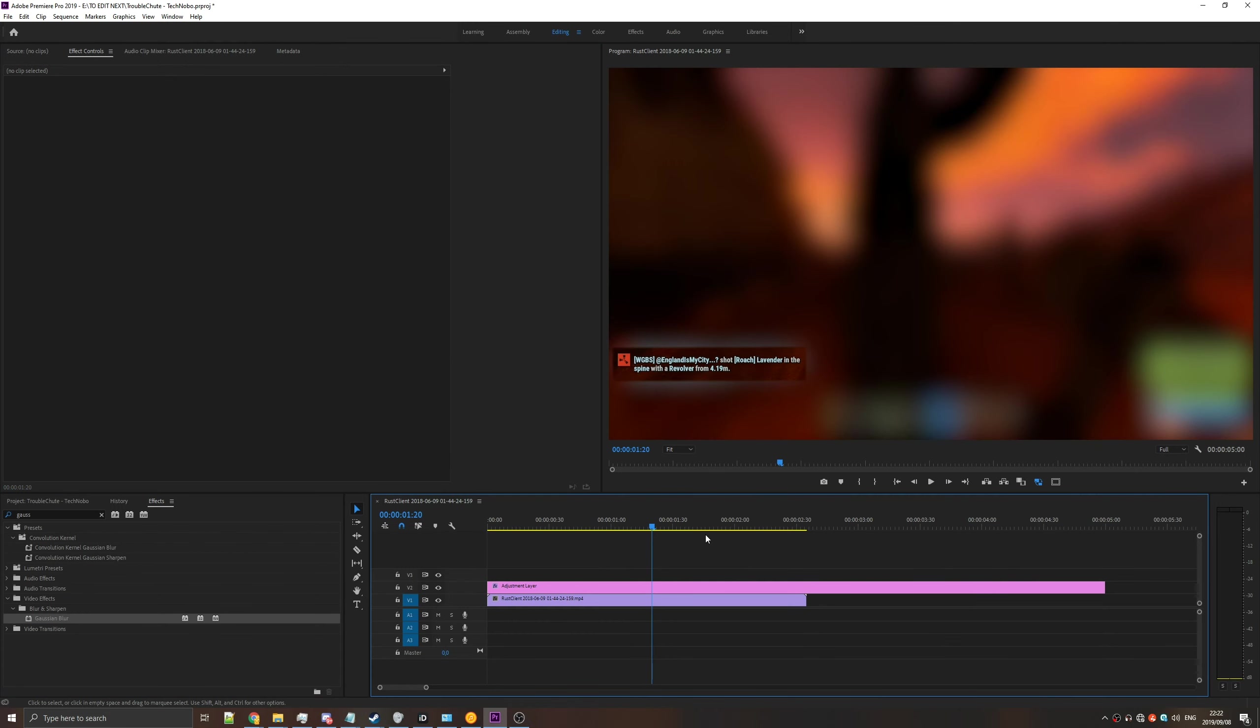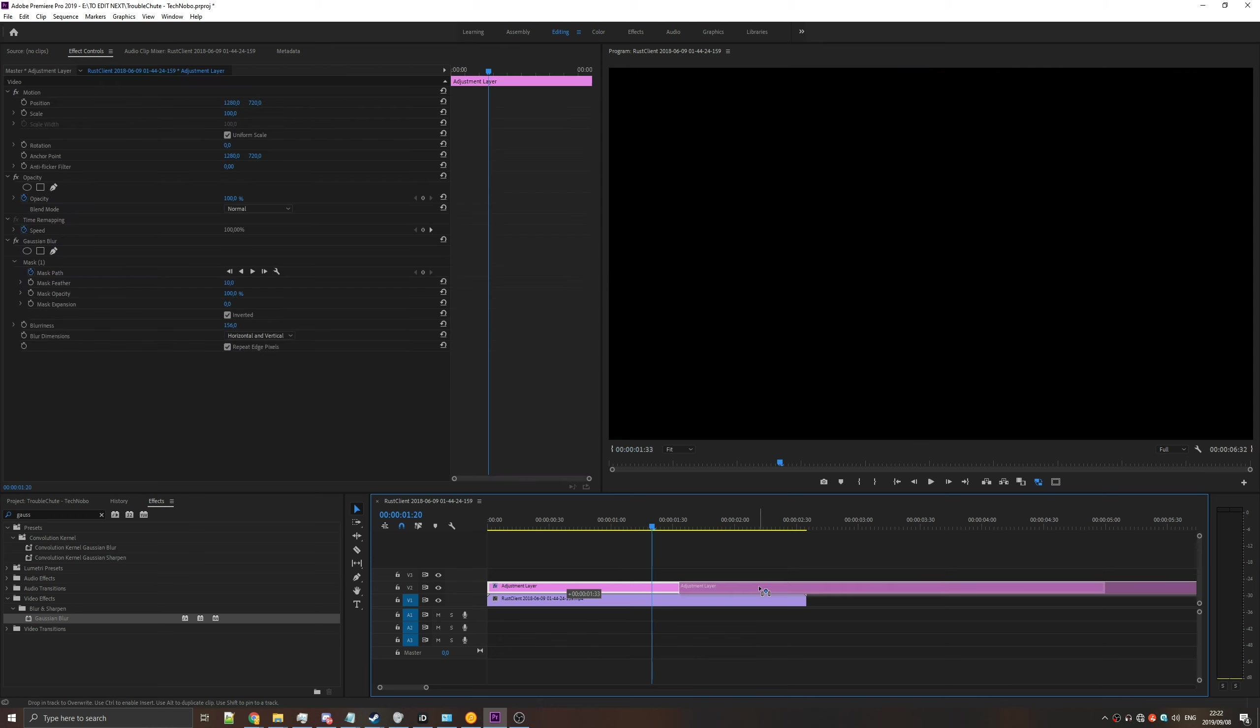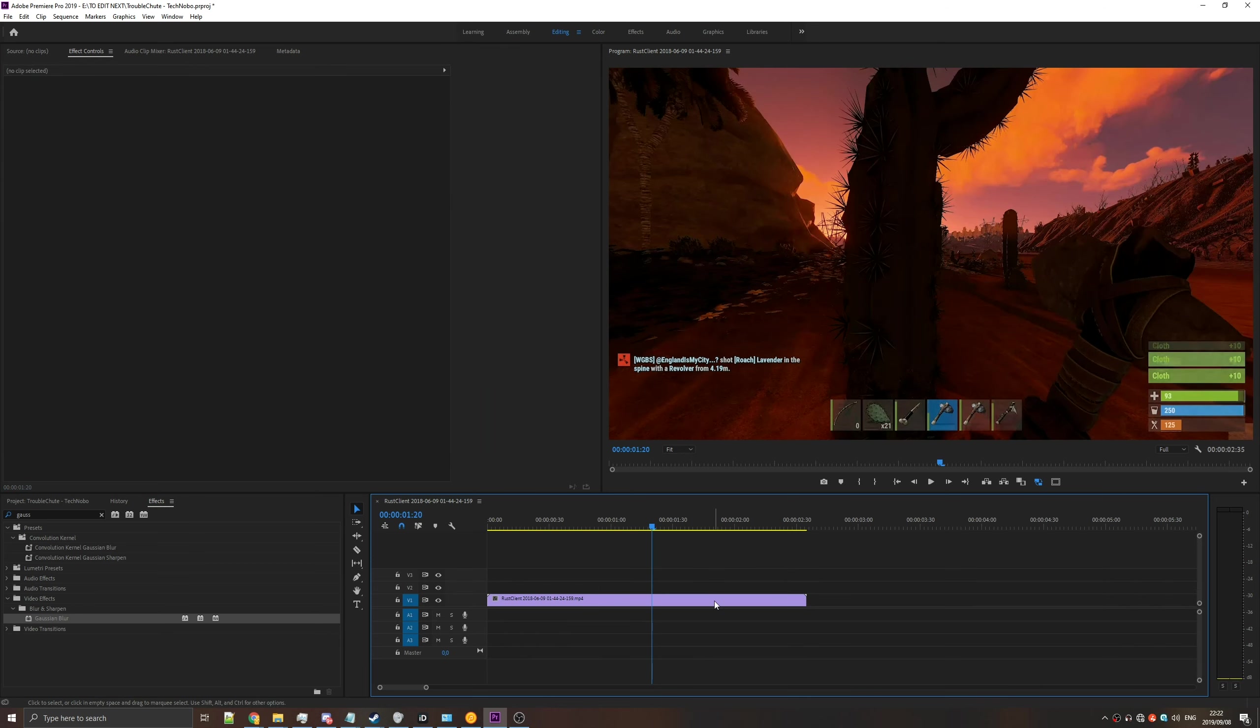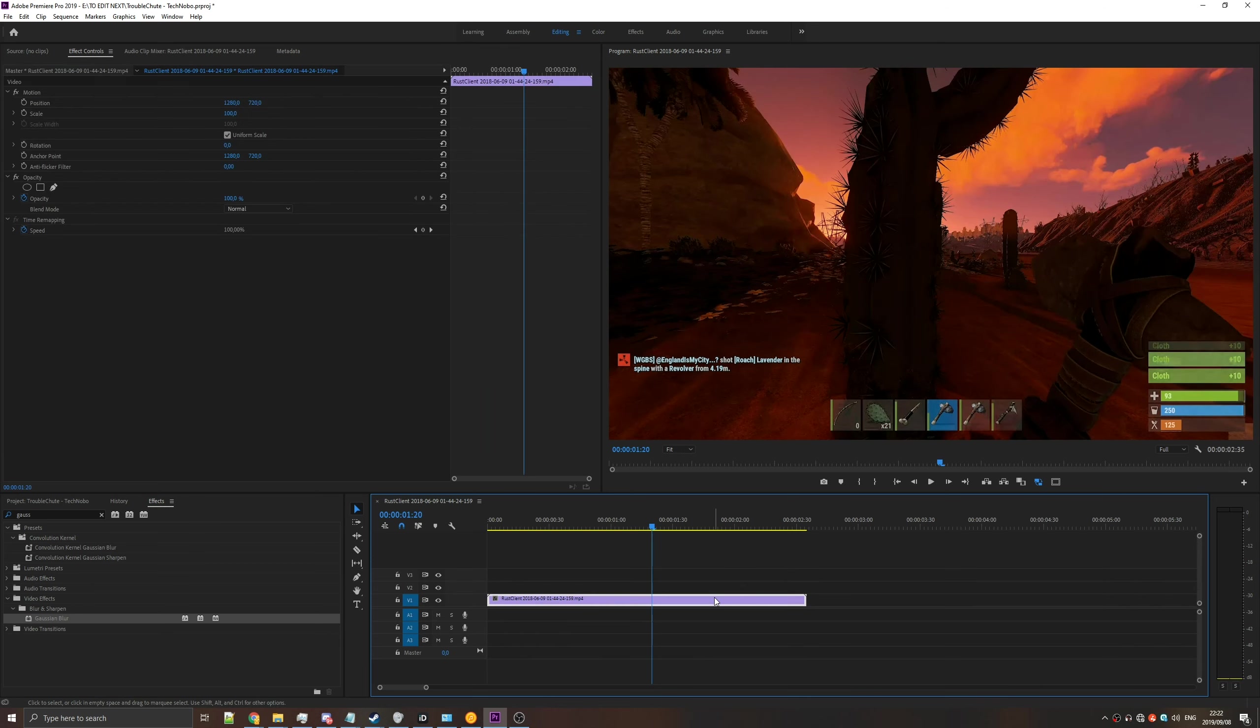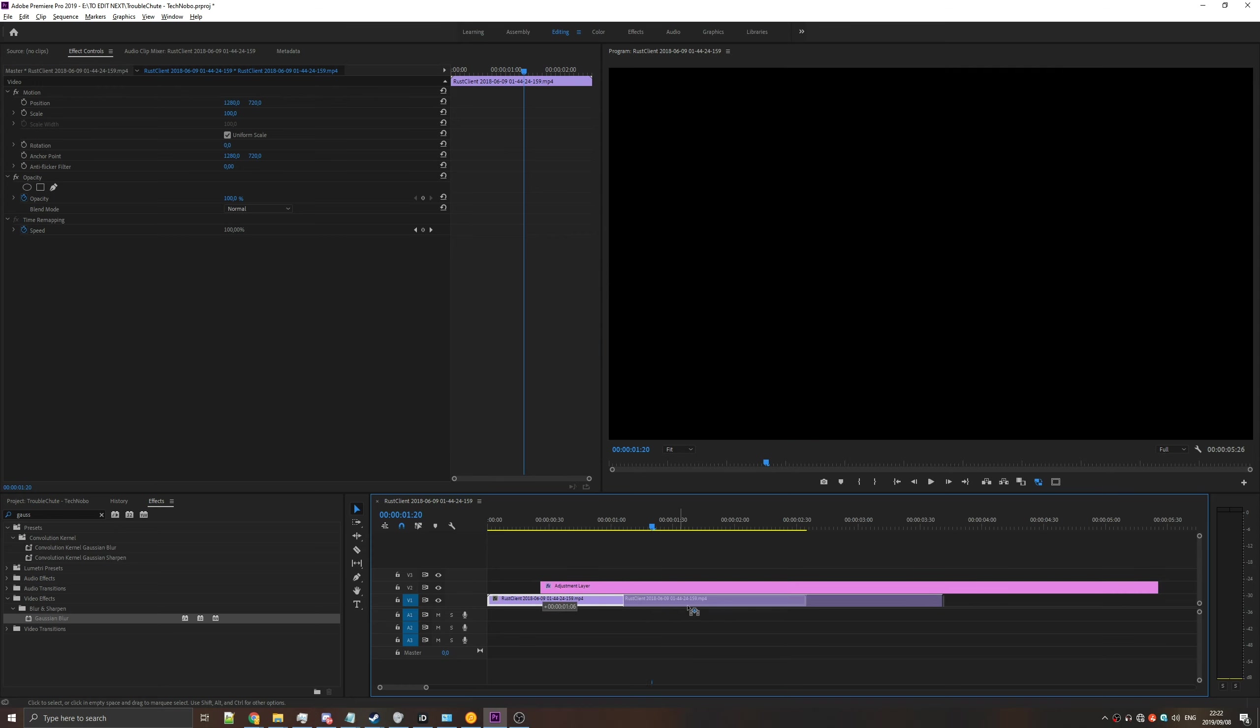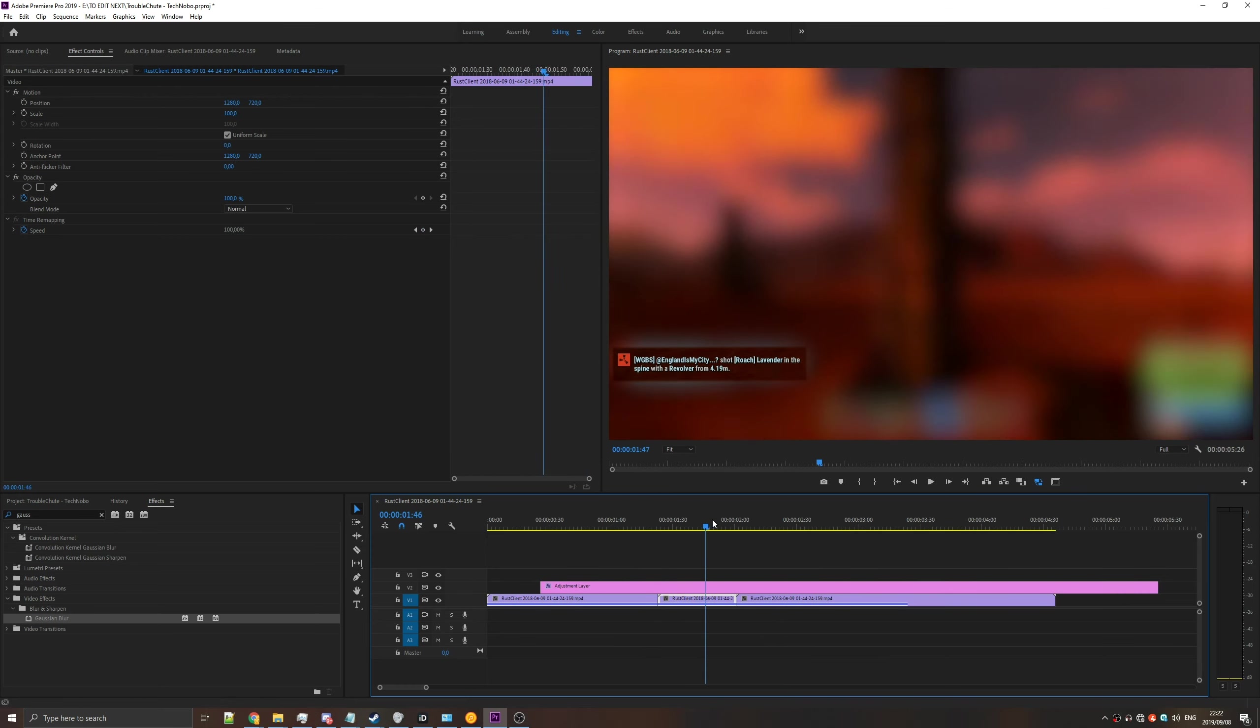Adding these adjustment layers means that you can later on hide them, move them around, or just delete them entirely. It's much easier than having to click on these separate clips, and it also works quite well if you have multiple clips that you'd like to blur.